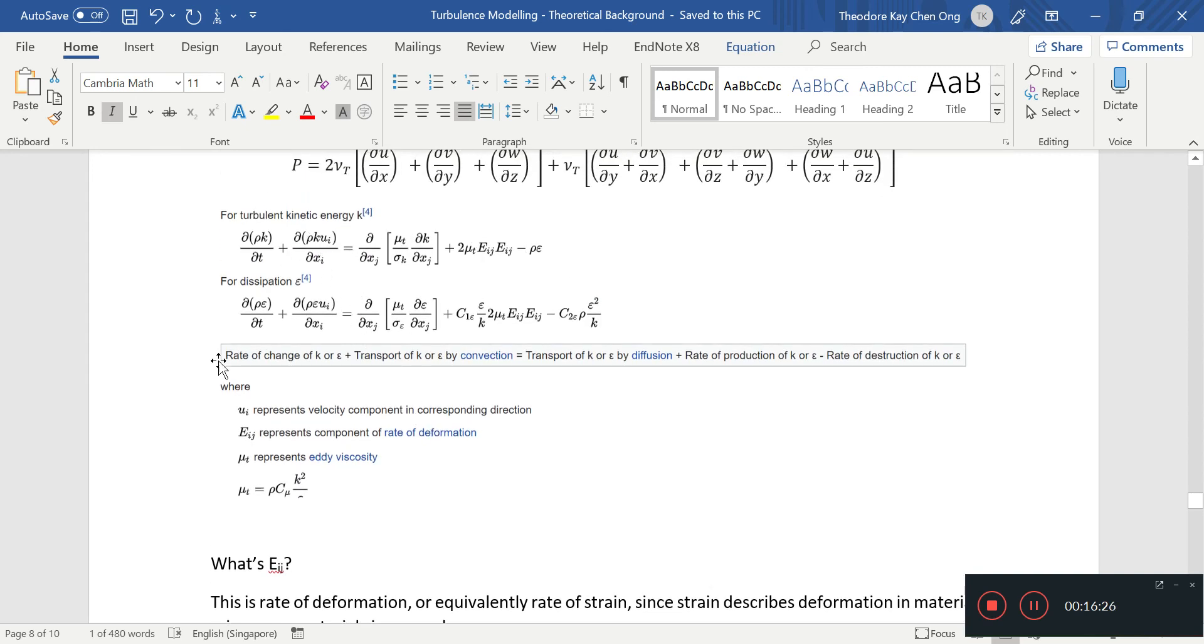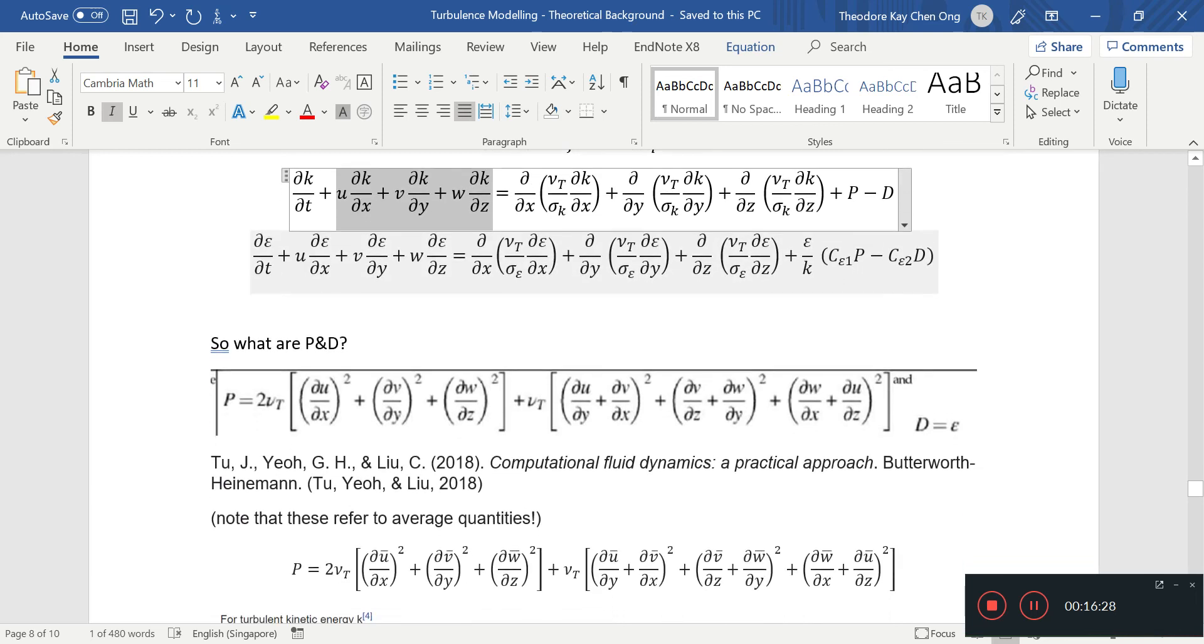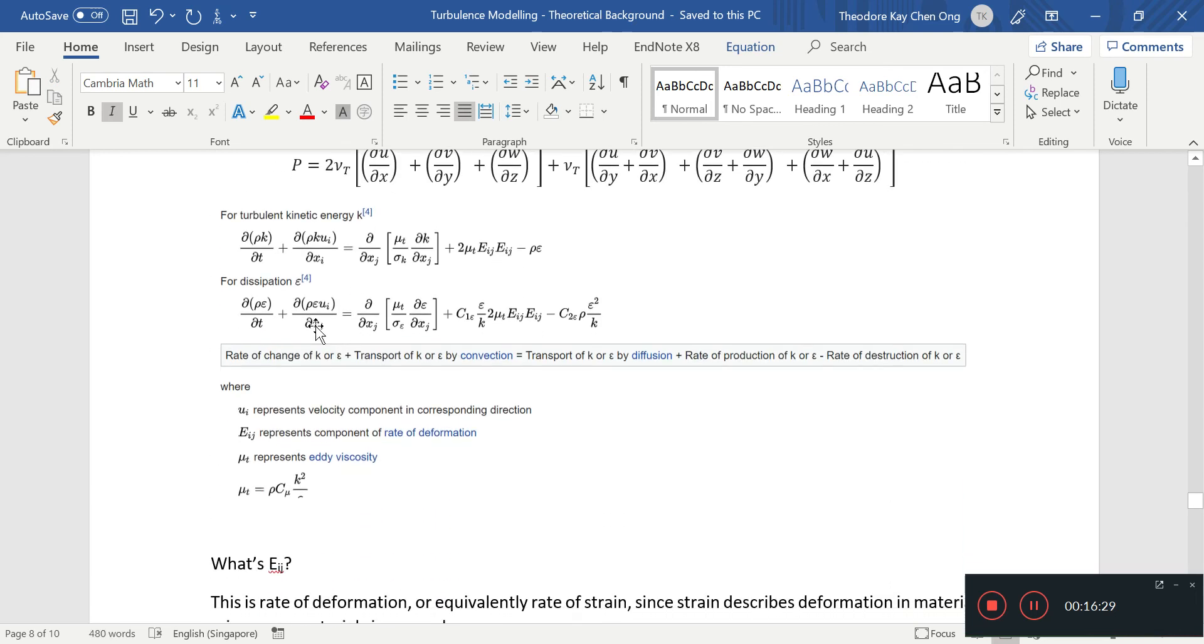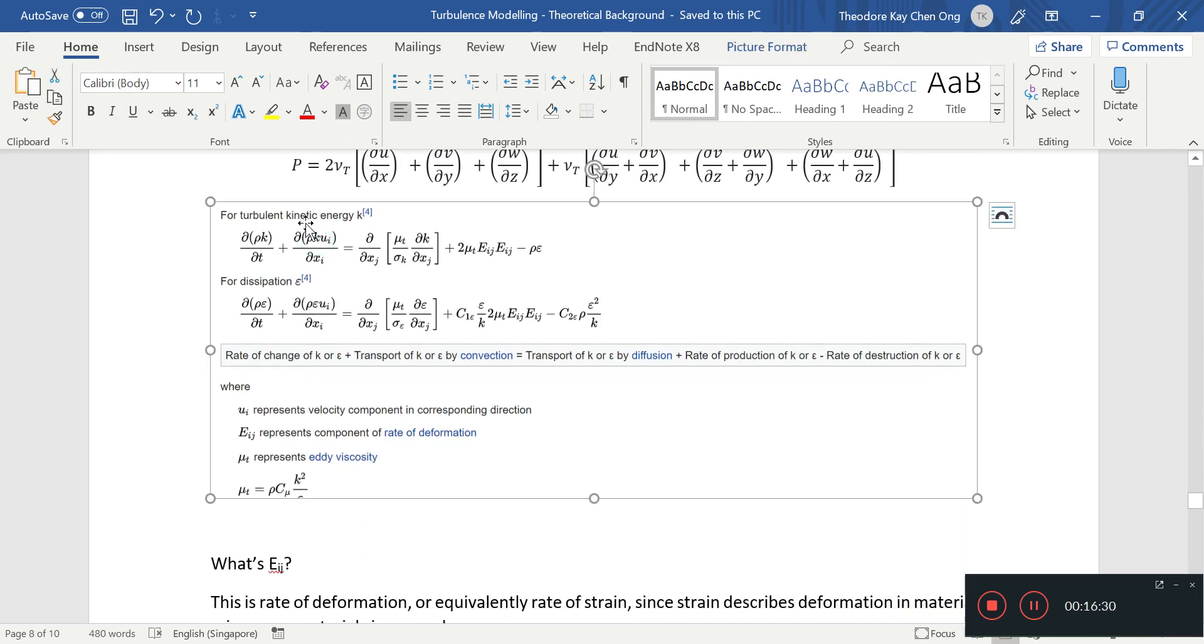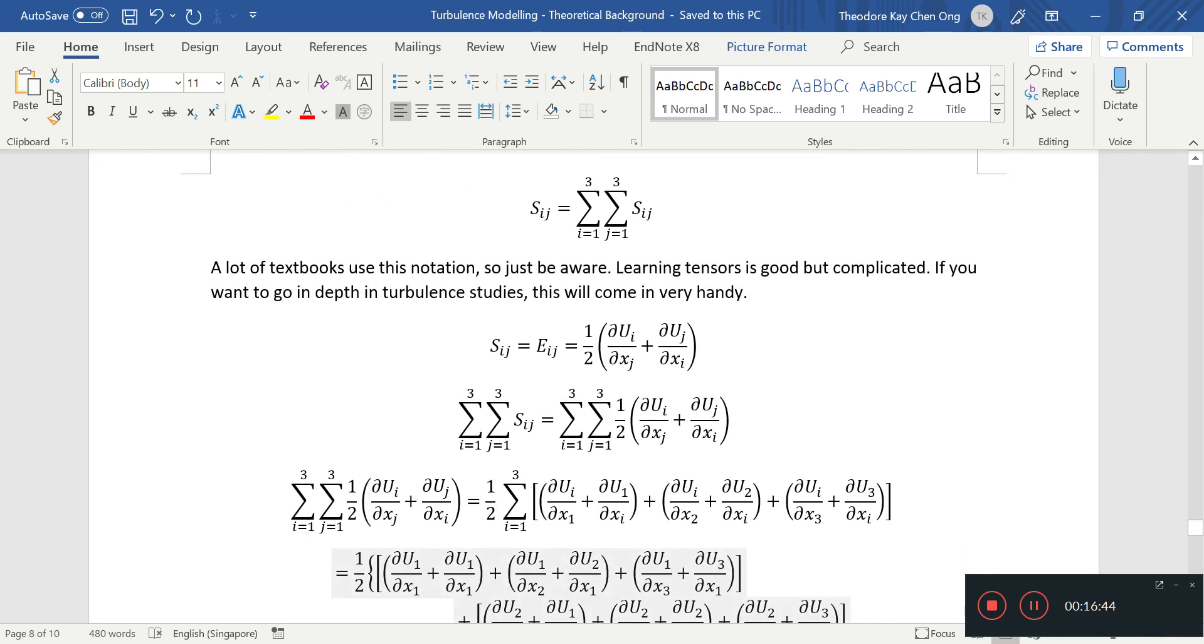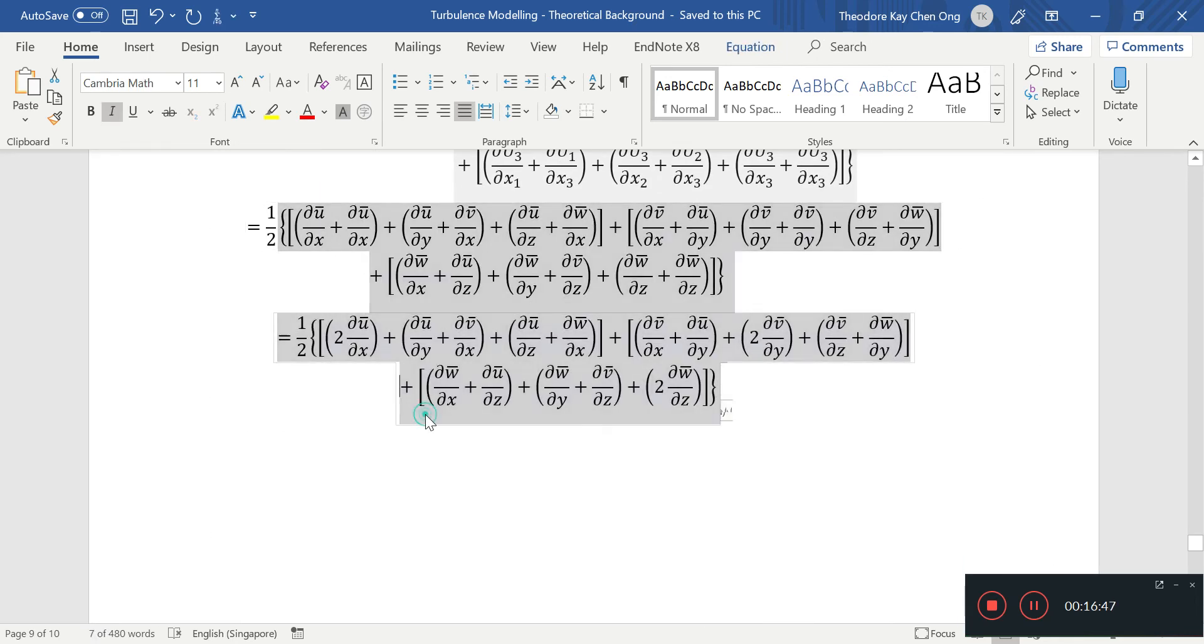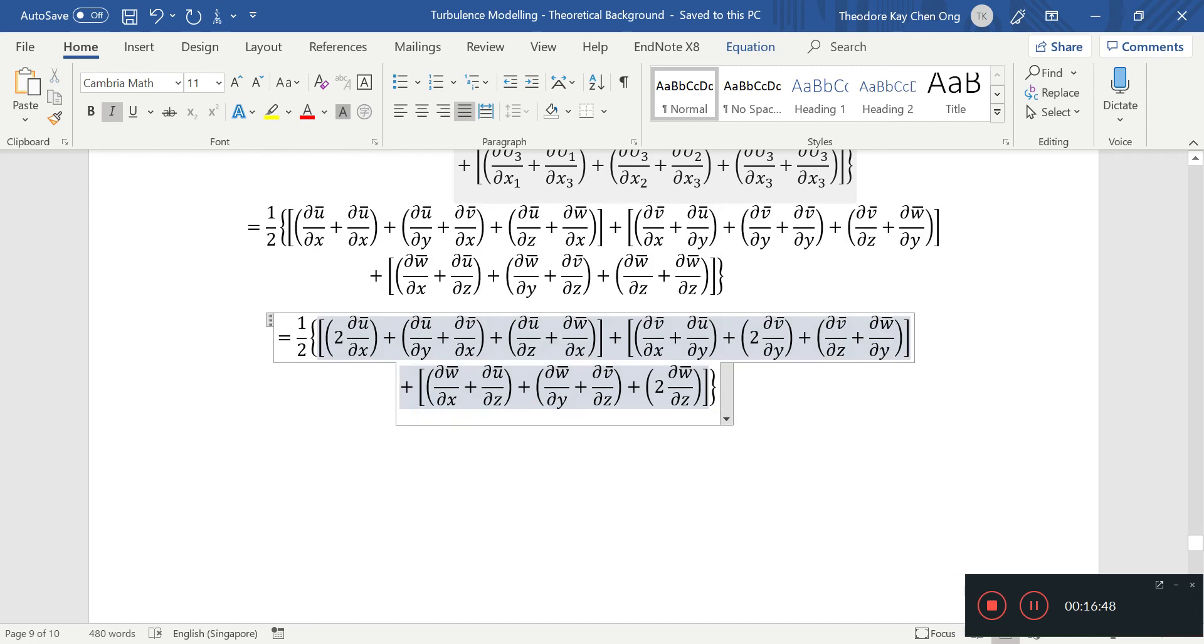And you're supposed to sum them up from one to three. That's why you have three terms here, and then you have one term here, which is a summation term to represent all the three terms. Same thing for the diffusion term. So that's basically Einstein notation and the k and epsilon equations. Thanks for watching, I'll see you guys next time.